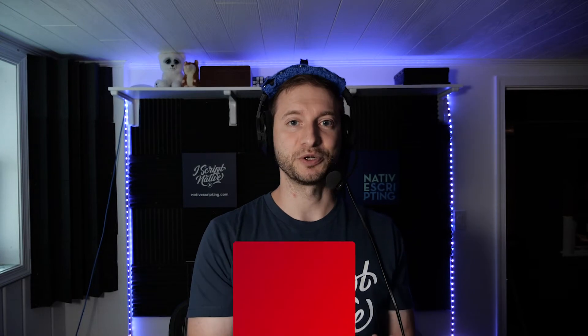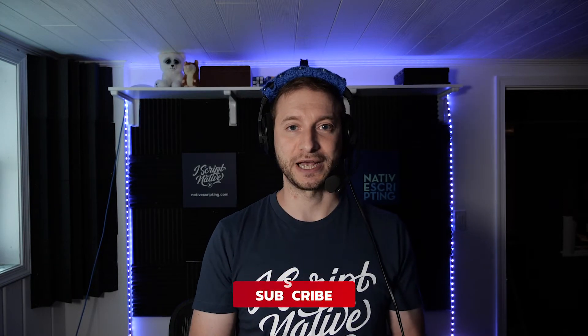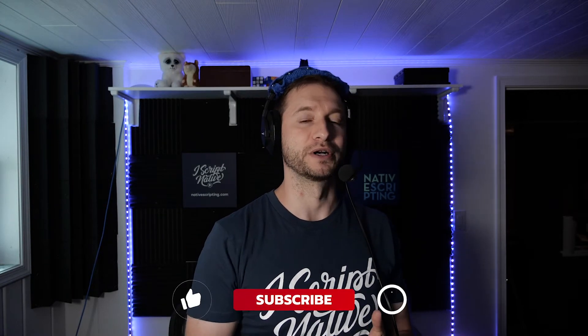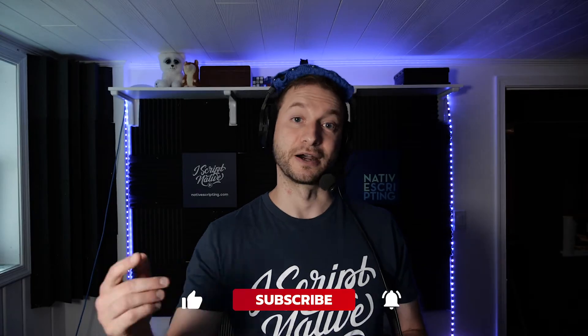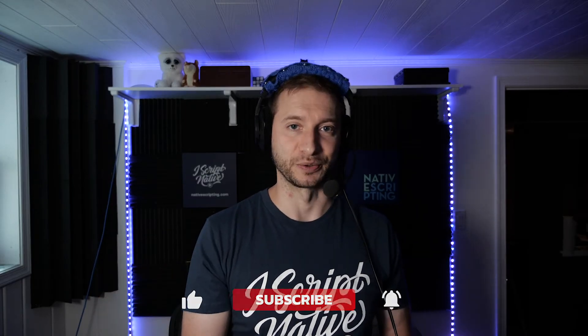Have you ever used npx? Let me know down in the comments below, and make sure you subscribe to this channel to get more tips and tricks and tutorials about Native Script. All right, let's check this out.